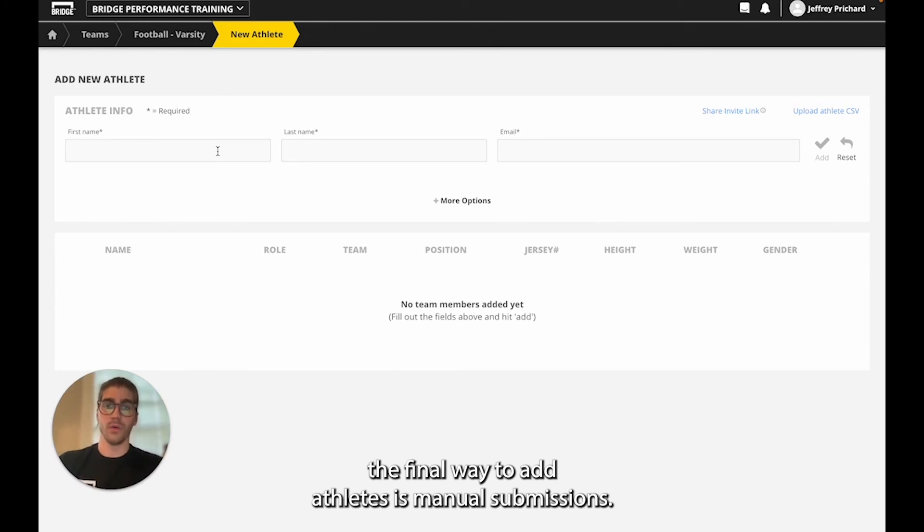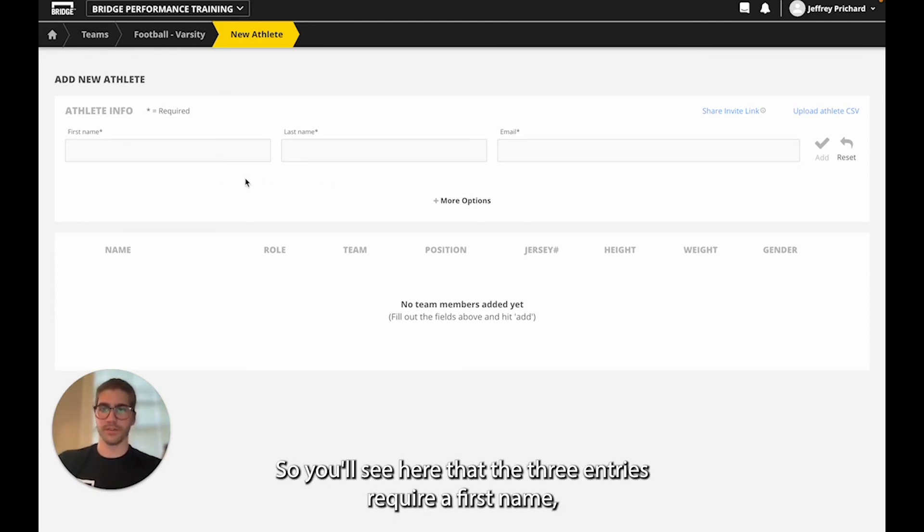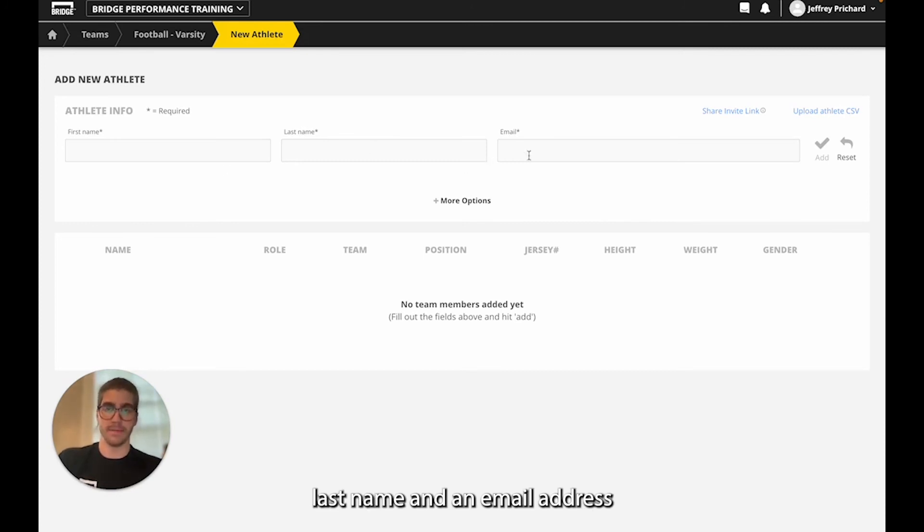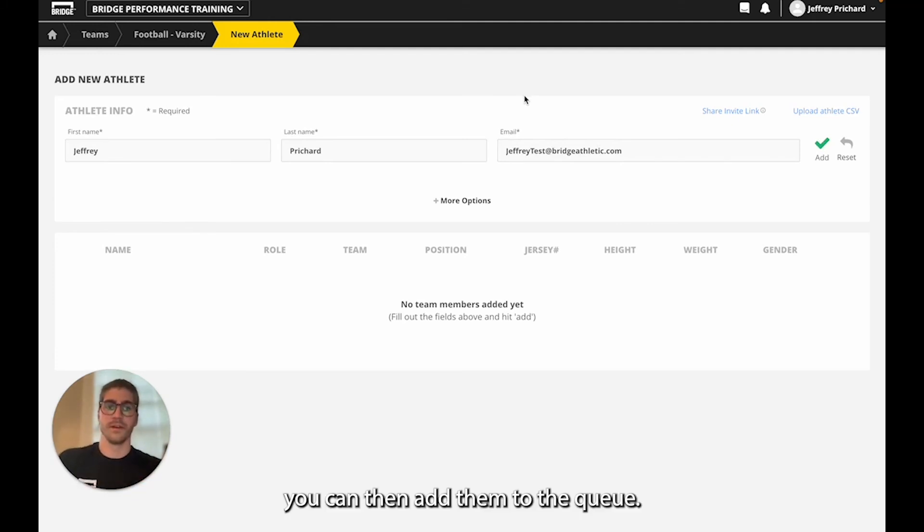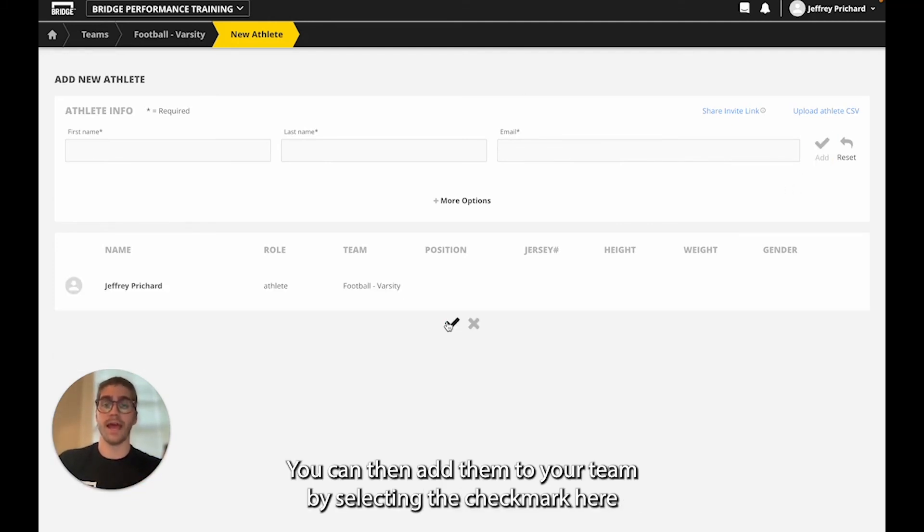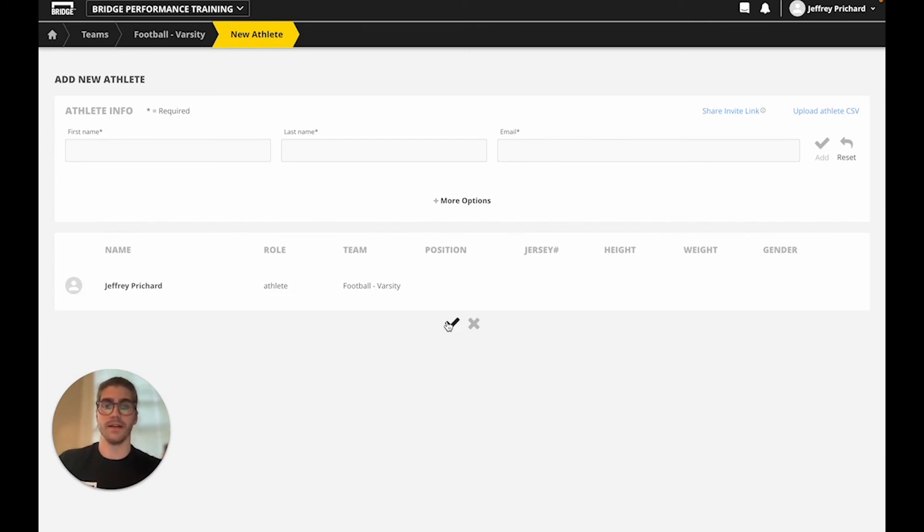Alternatively the final way to add athletes is manual submission. You'll see here that the three entries we require are a first name, last name, and an email address. You can then add them to the queue. You can then add them to your team by selecting the check mark here and sending them a registration email.